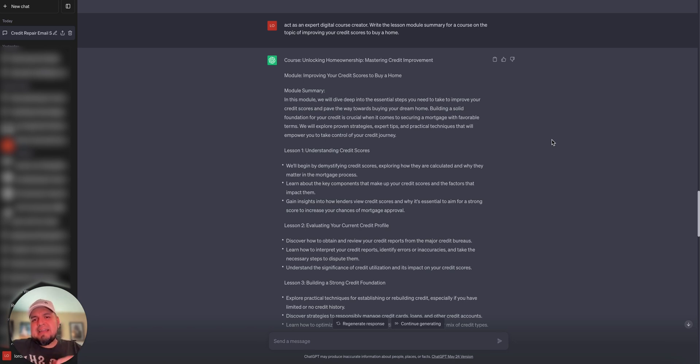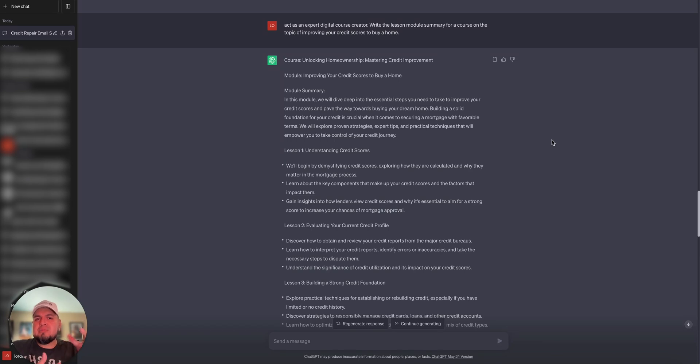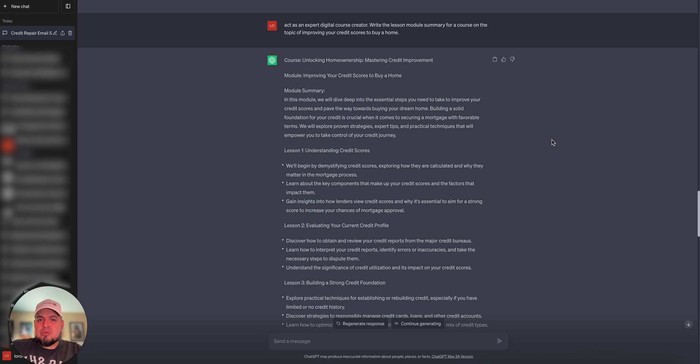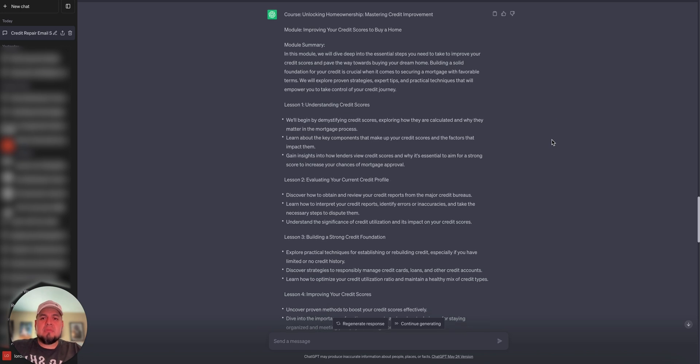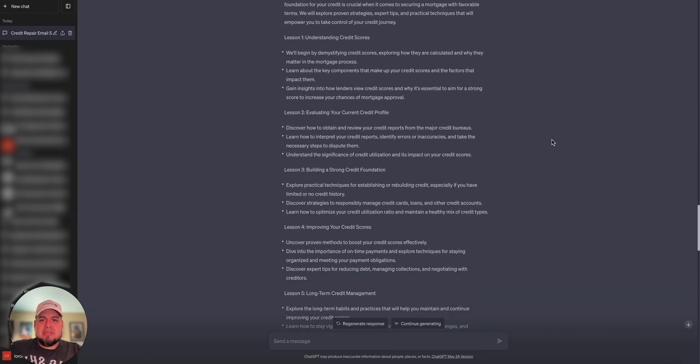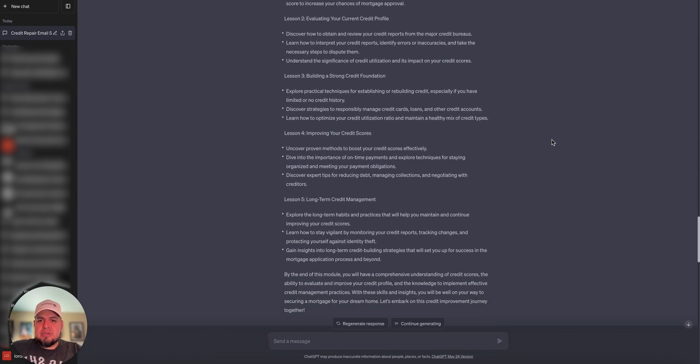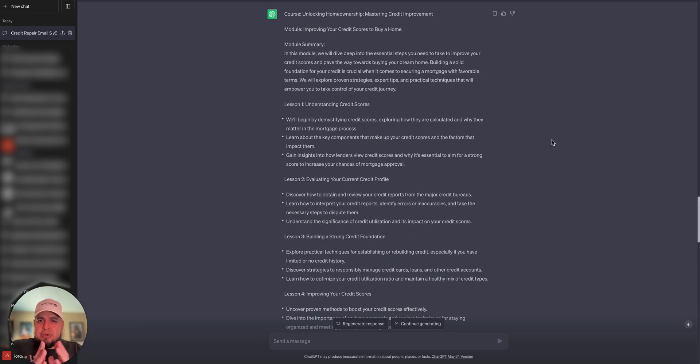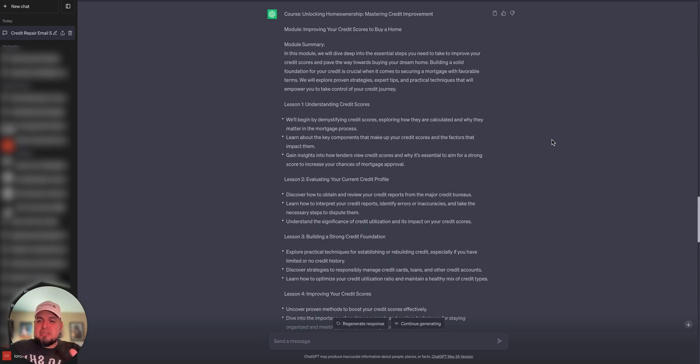So I said, act as an expert digital course creator. Write the lesson module summary for the course on the topic of improving your credit scores to buy a home. And here's a course outline. Module one. Lesson one, lesson two, lesson three. And so I can tell it to keep going. I could do a short course, a long course. I could just tell it to keep adding on to this.